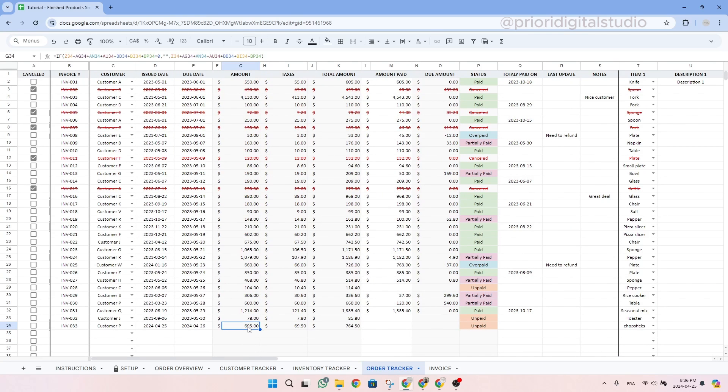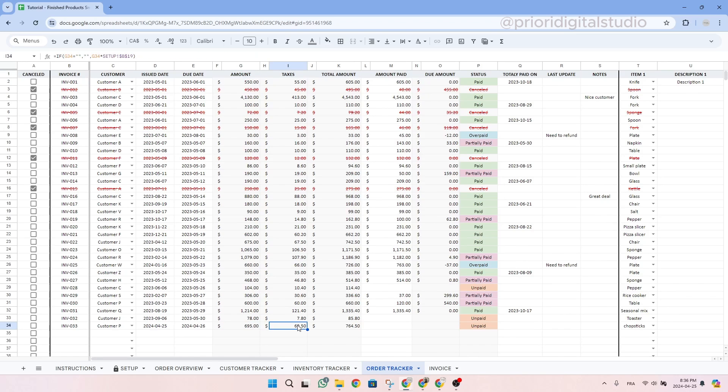So now let's scroll to the left and see what happened here. We can see that we have the total amount as well as the taxes that we set up earlier. It was 10% and then we have our total amount.